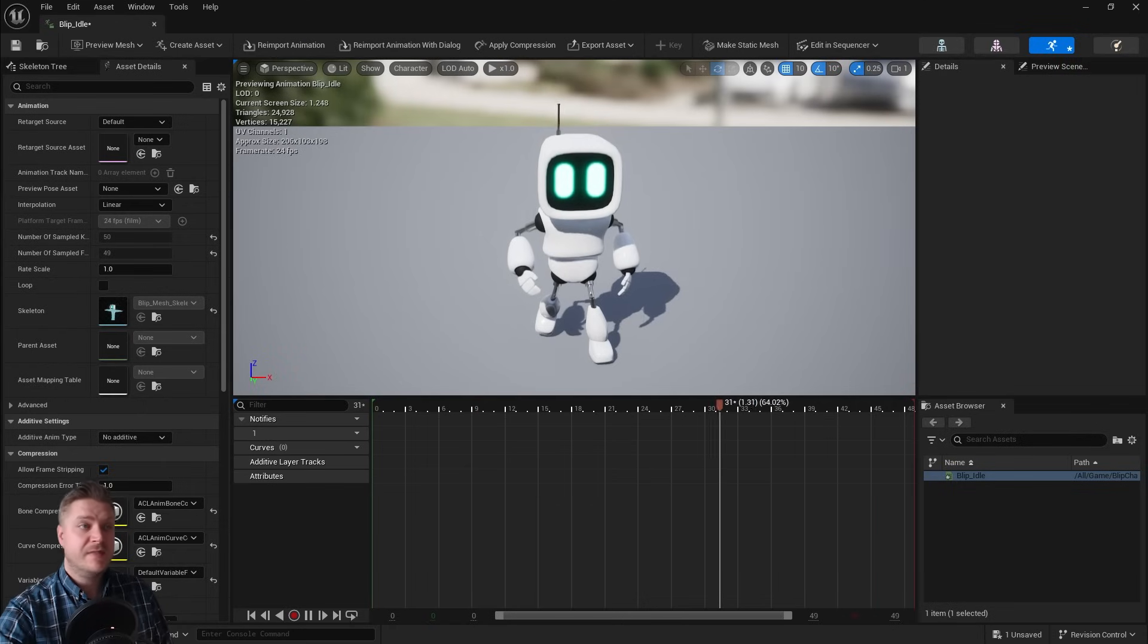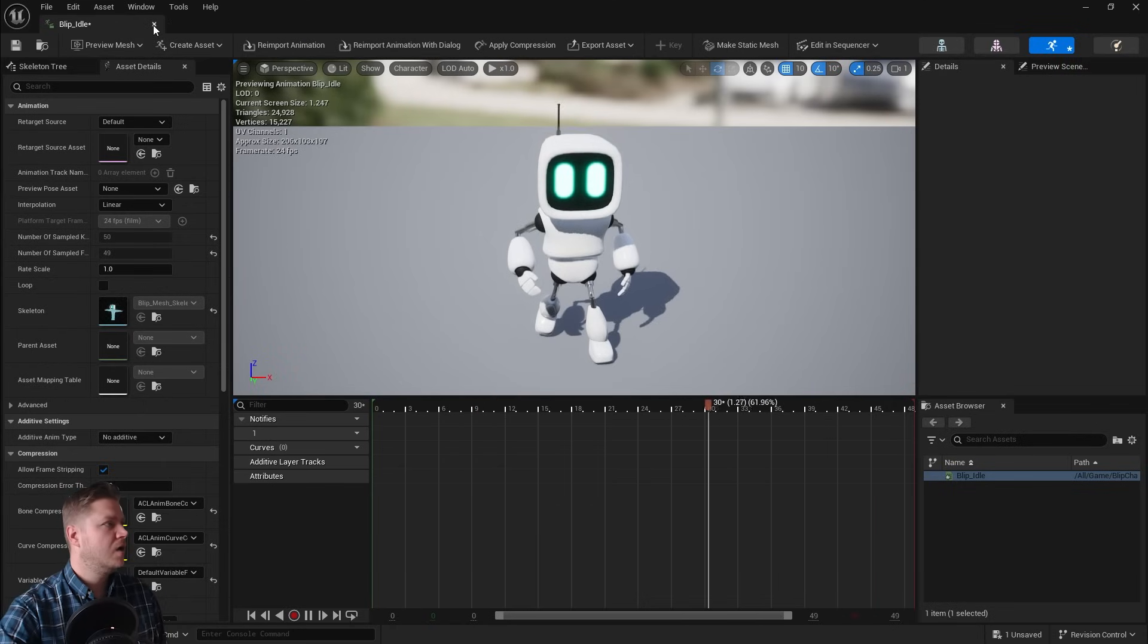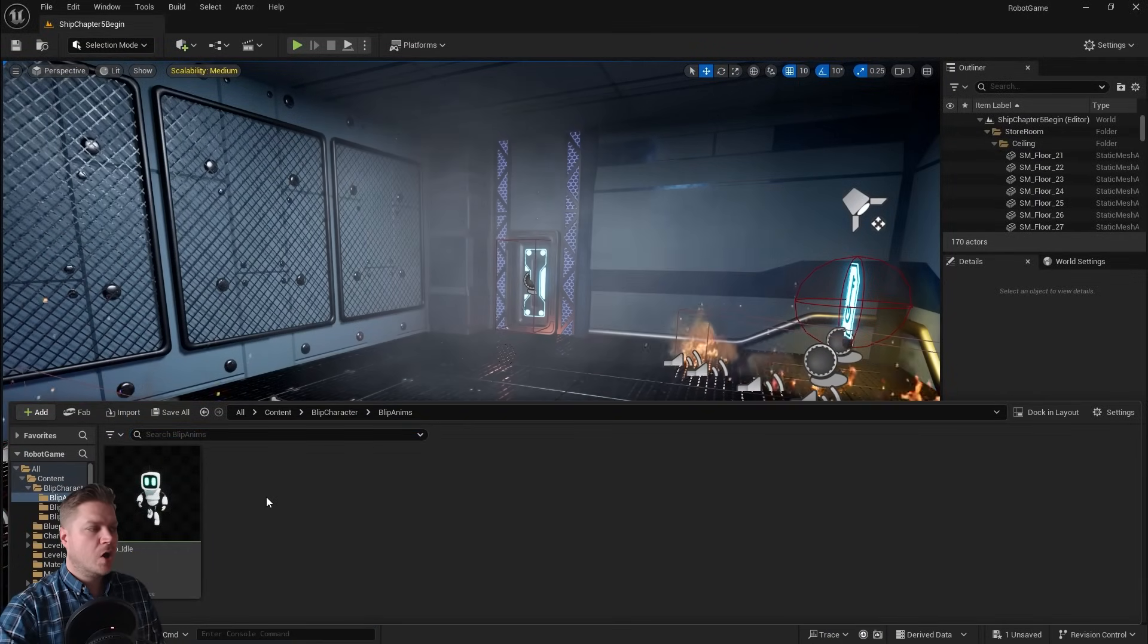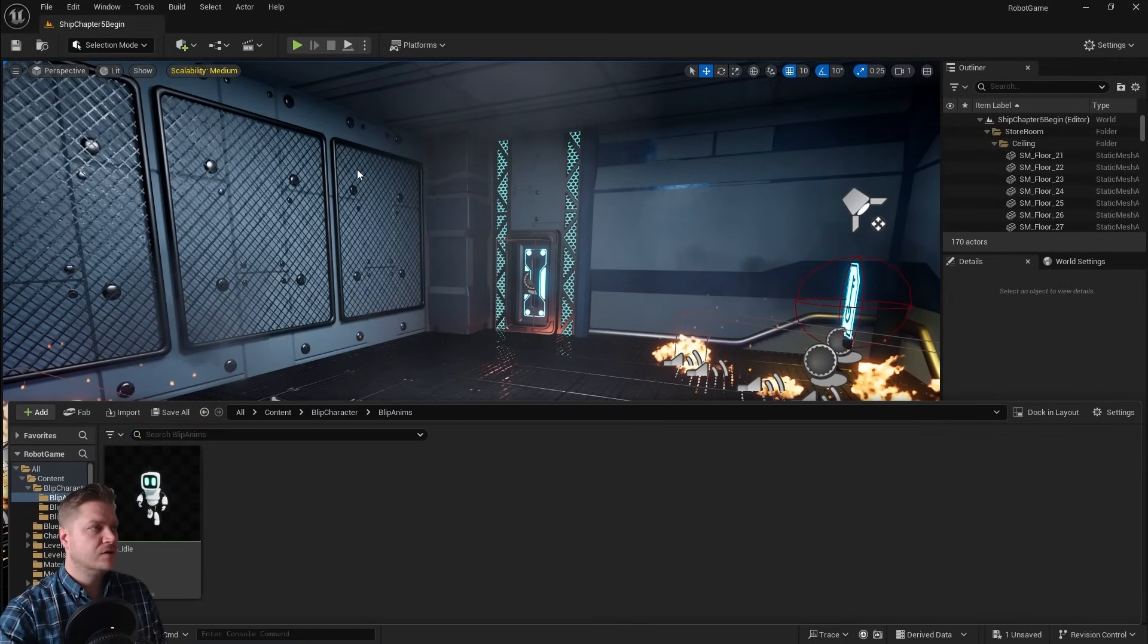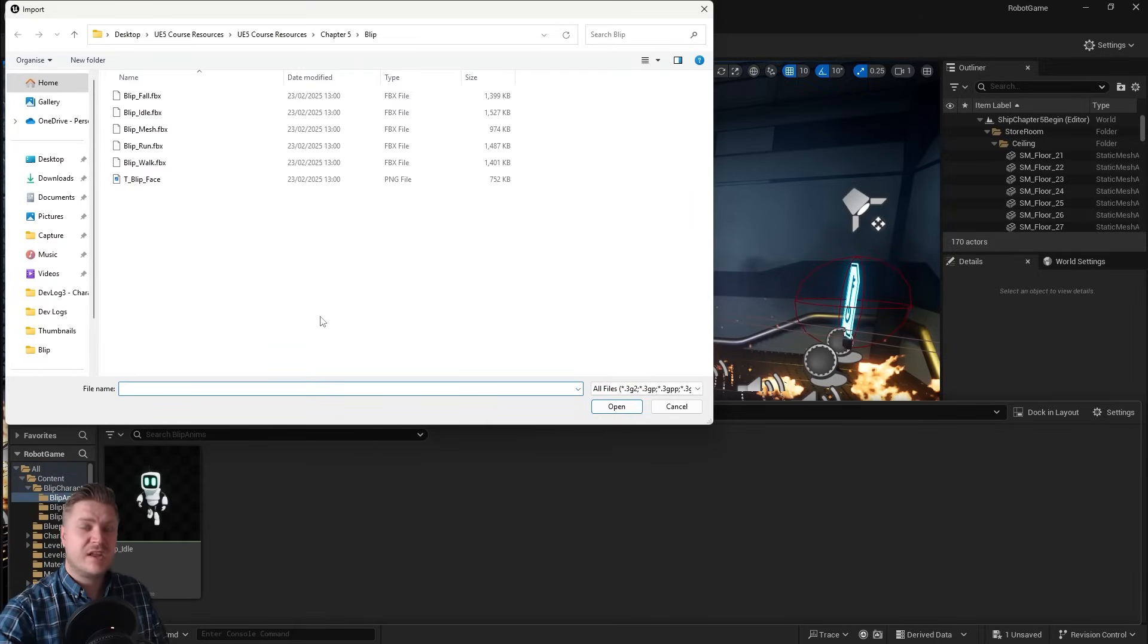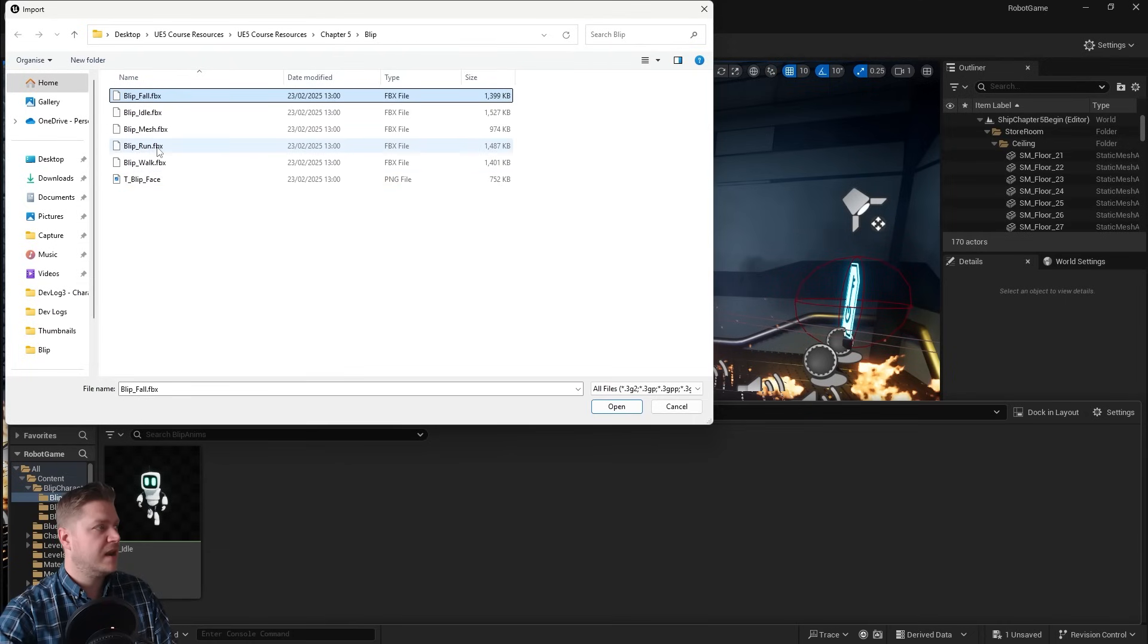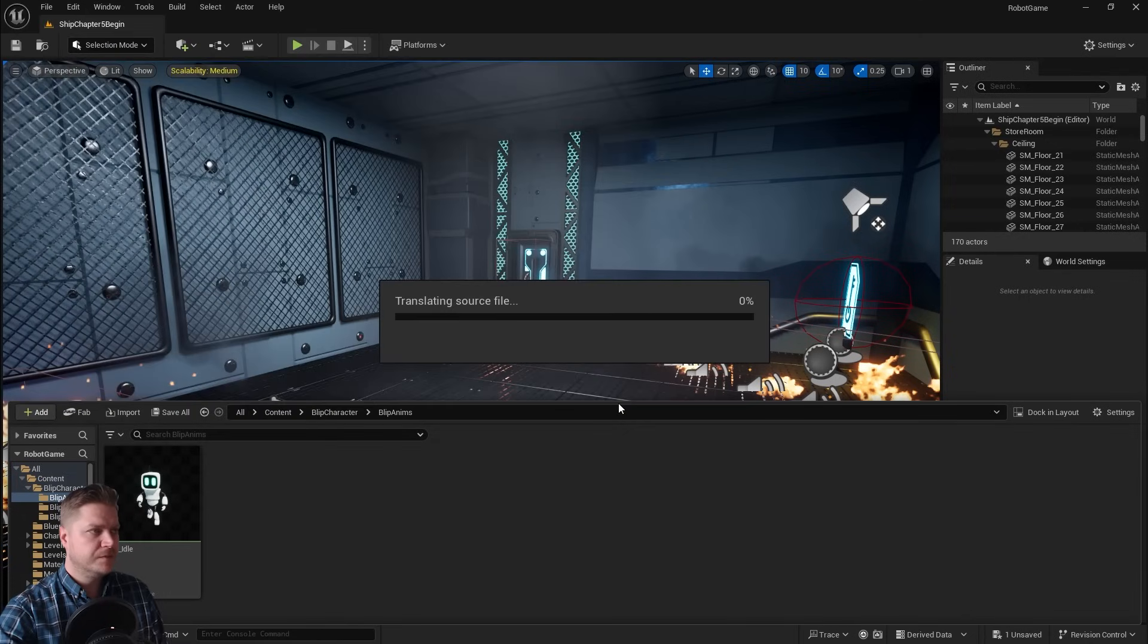So now let's bring in the other animations. I'm going to close that for now. We're going to right-click in the anims folder, go to import, and then I'm just going to select the rest of the animations all together. So we'll have fall, and then I'm going to hold Ctrl and then click on run, and then also click on walk. That will select those files at the same time. Then I can click on open.